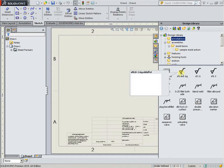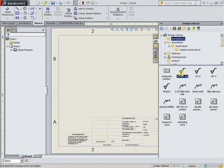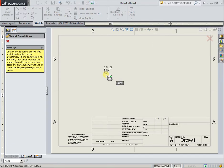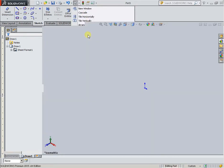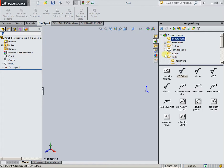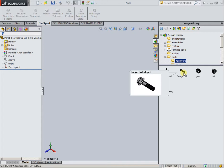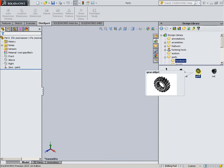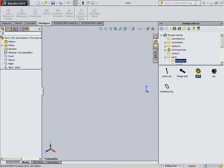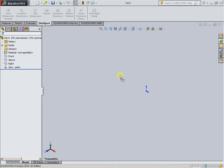For using, select left mount bushing. Hold and drag onto the working field and drop down. In Parts, left mouse button select, hold and drag to the working field and drop down.